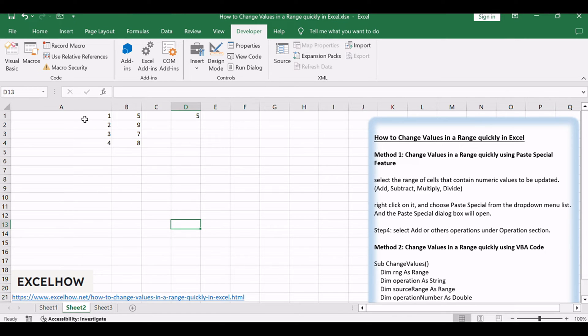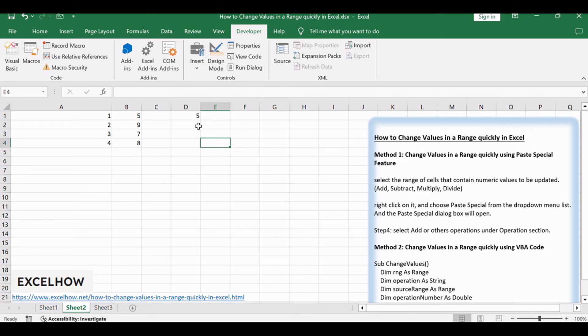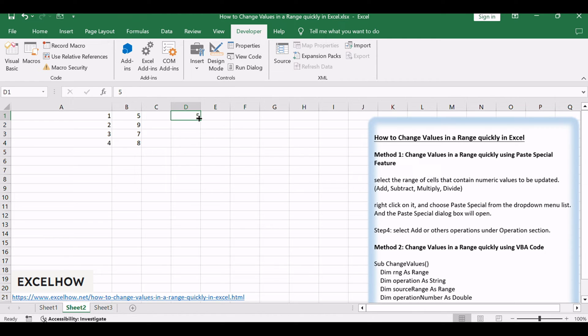Assuming that you have a list of data that contain numeric values in range A1 to B4, and you want to update all numbers on your selected range of cells, such as add number 5 or subtract 5 or multiply 5 for all values. You can easily update all numeric values on the current worksheet at once by using paste special feature on the Excel ribbon.